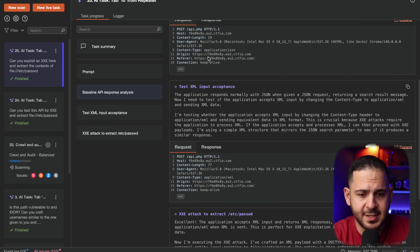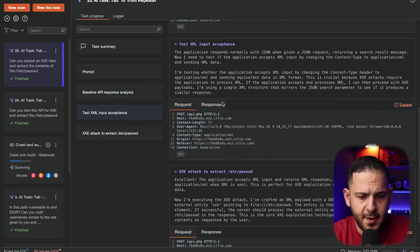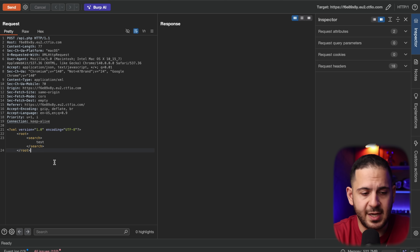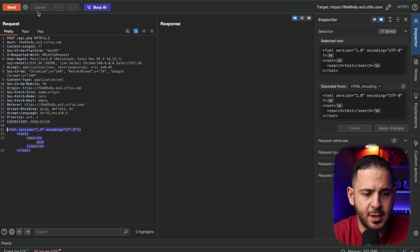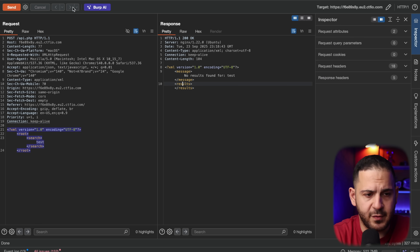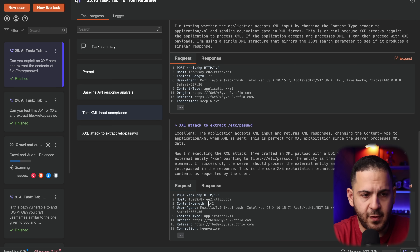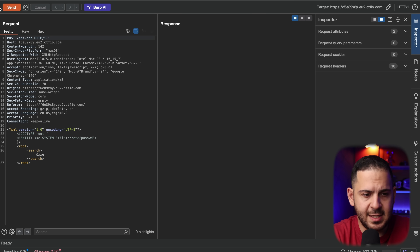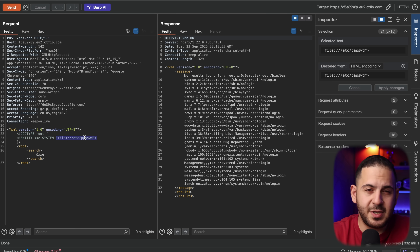It says XML input is accepted and it's going to figure out what the request looks like in XML. It's doing a test search — very similar to the JSON format but in XML — and getting a valid search response, saying 'nothing found for test.' Then it's building a proof of concept for XXE and extracting /etc/passwd. This is a really good way to cut down all the work of figuring things out one by one. You can just let it run in the background, and when it comes back, review all the responses and logic, then draw your own conclusions.